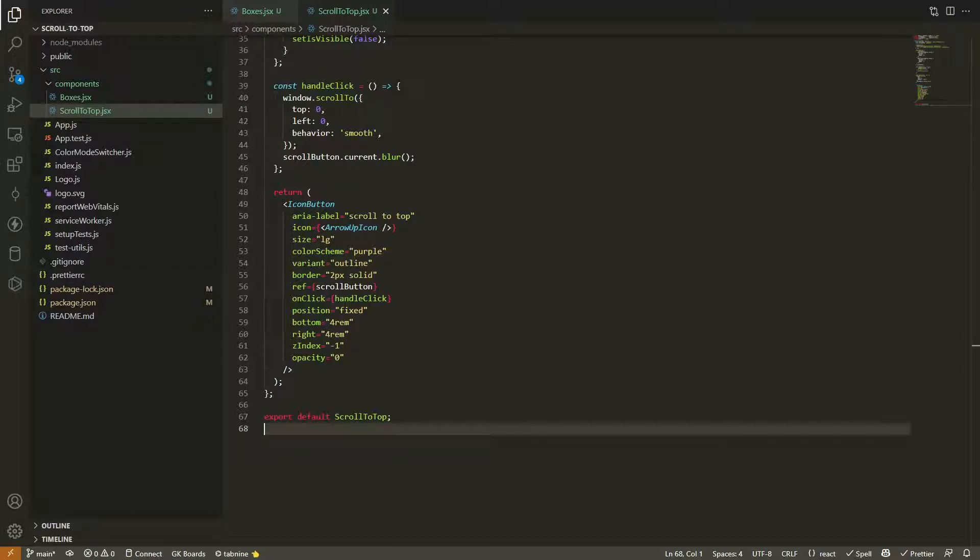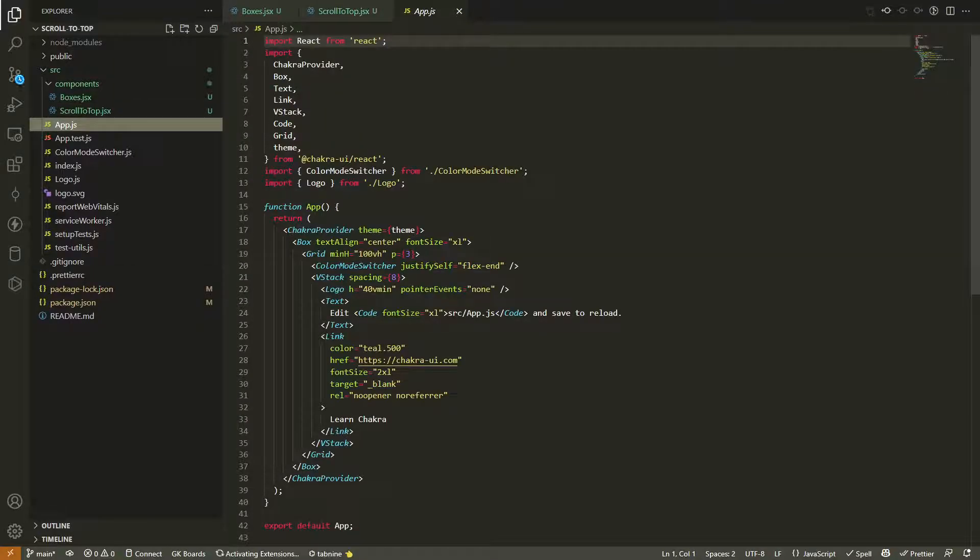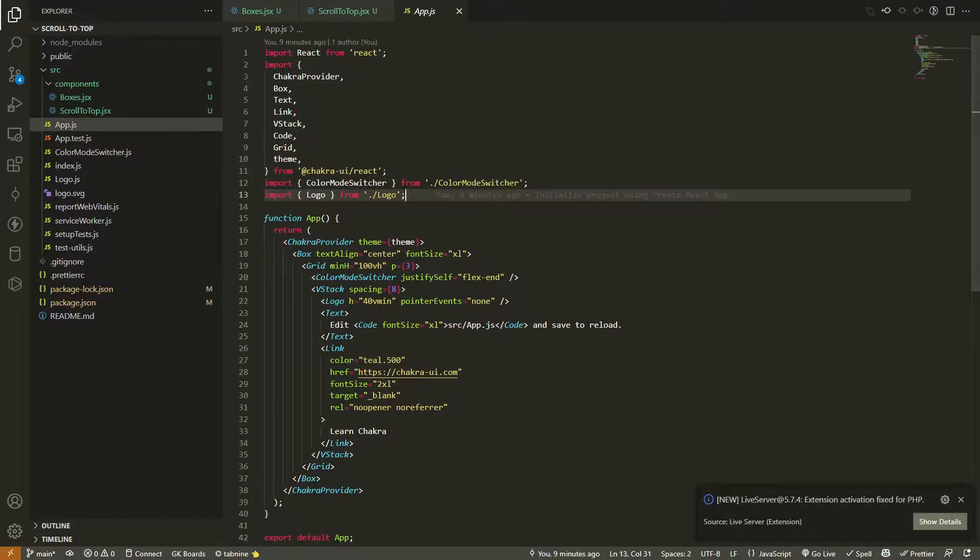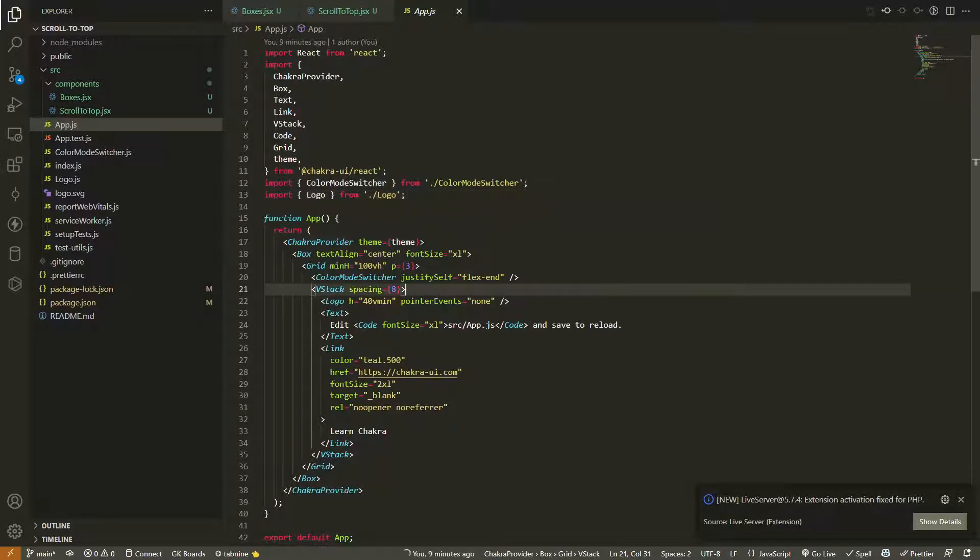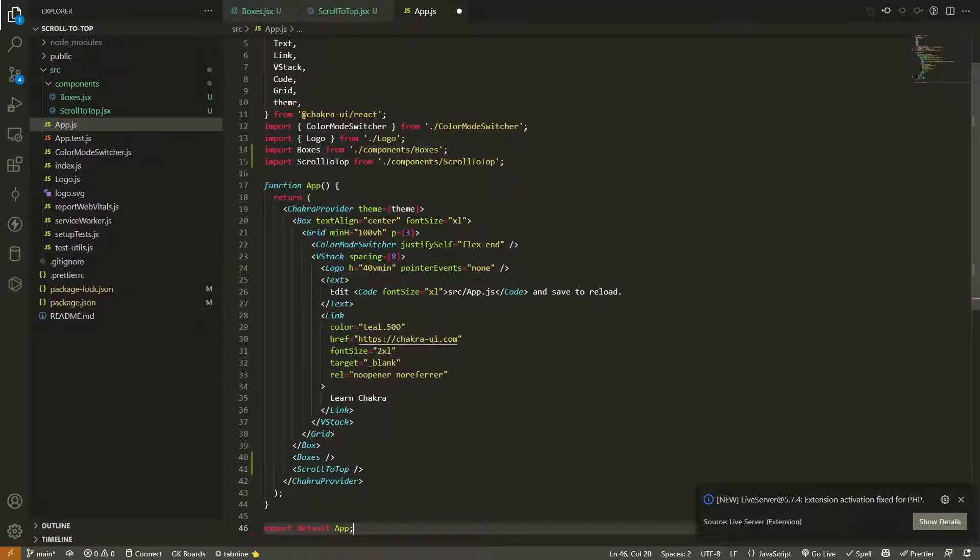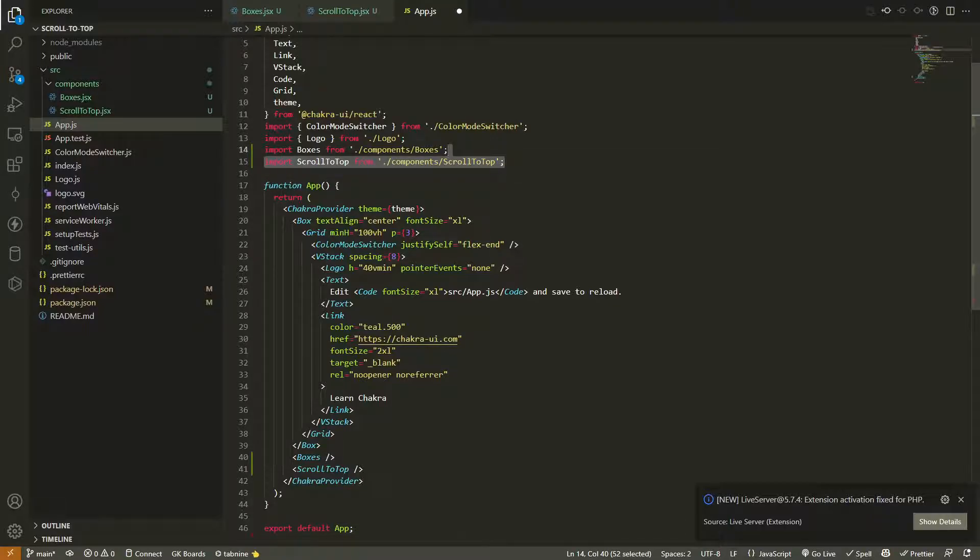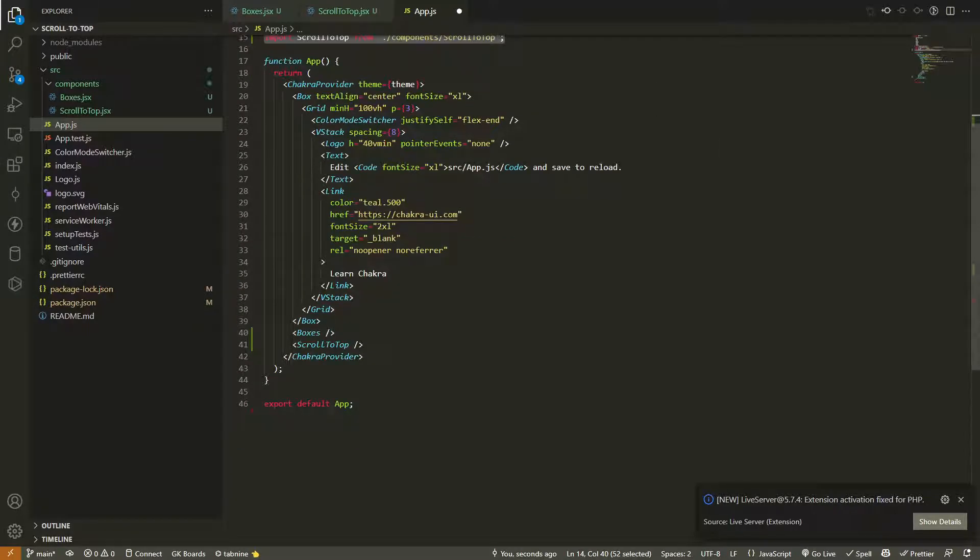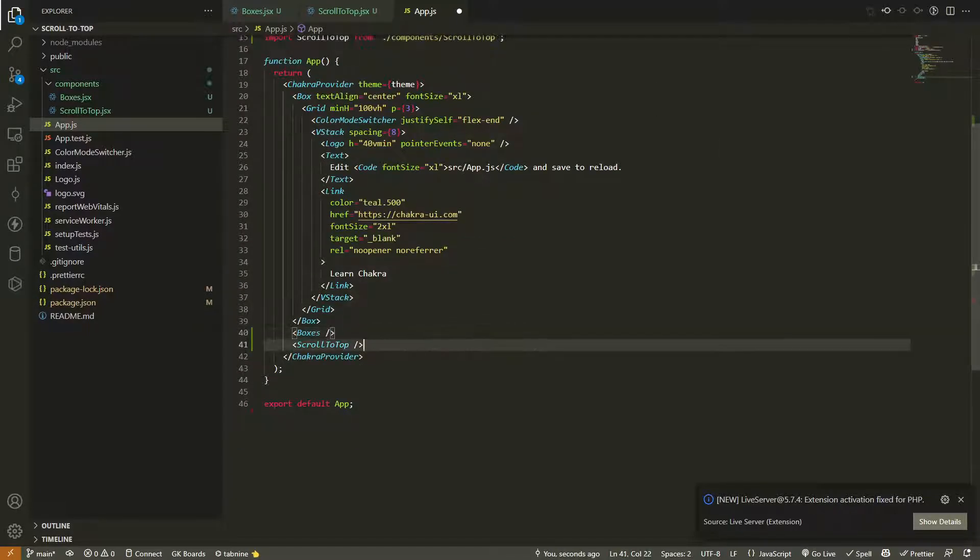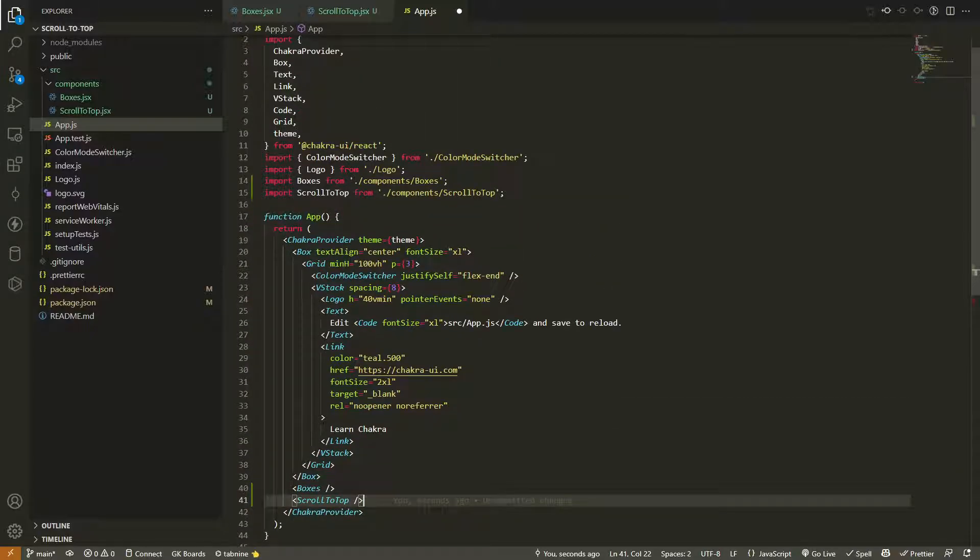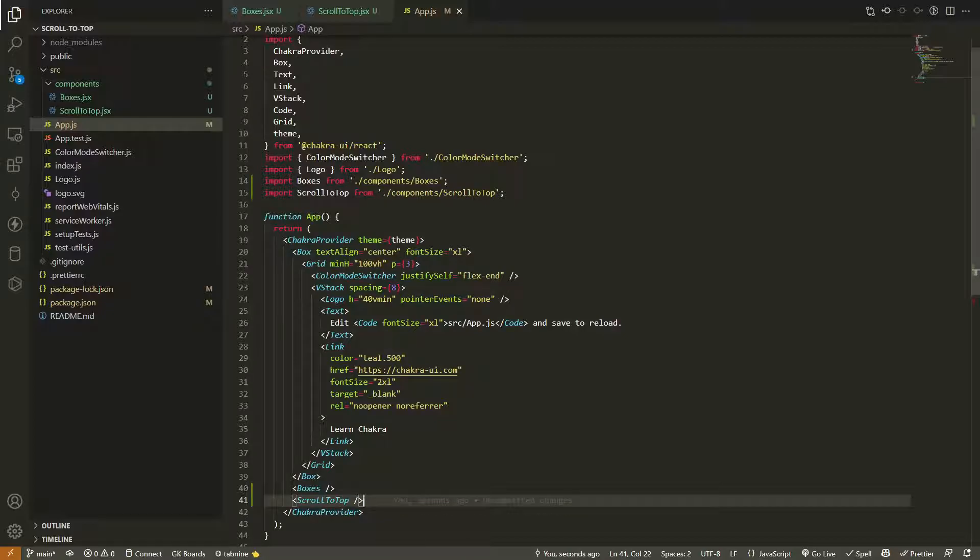Let's go ahead and import them into app. I'm just going to go ahead and do the copy paste here from my repo. We have boxes imported and scroll to the top imported from components, and we just drop them down here underneath the Chakra box inside that provider so it gets all the nifty little bits. Let's go ahead and take a look at our React app and see what we have here.